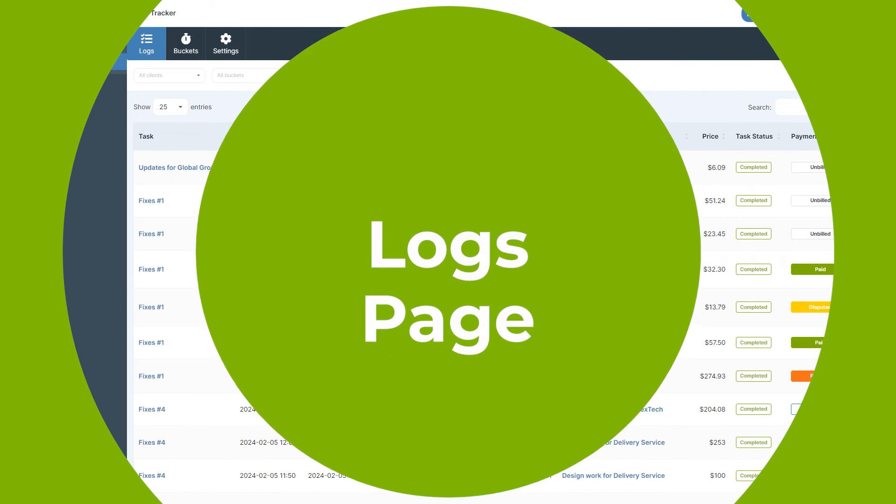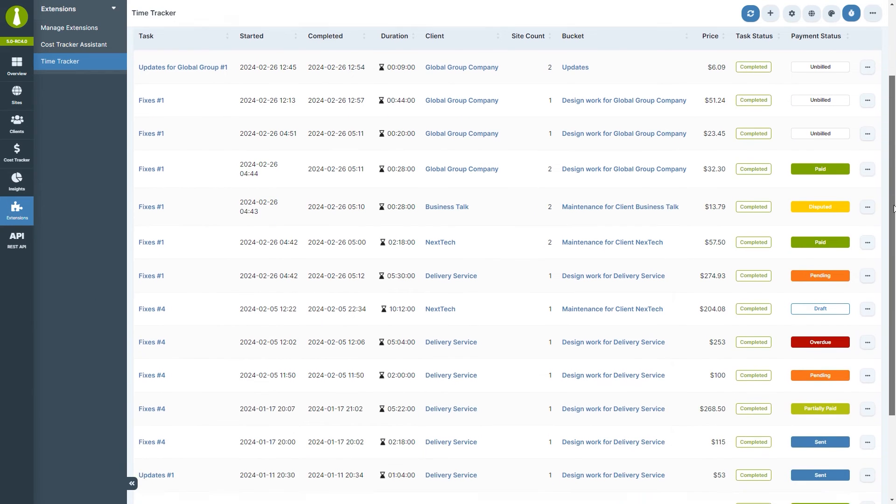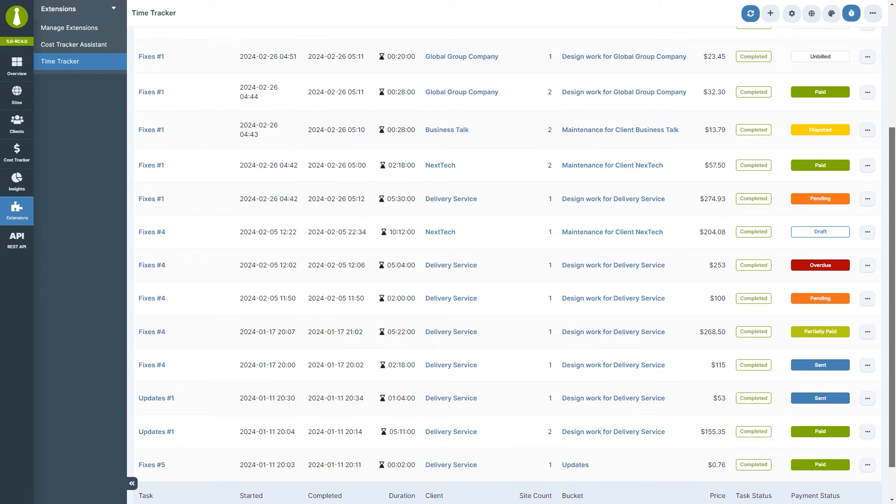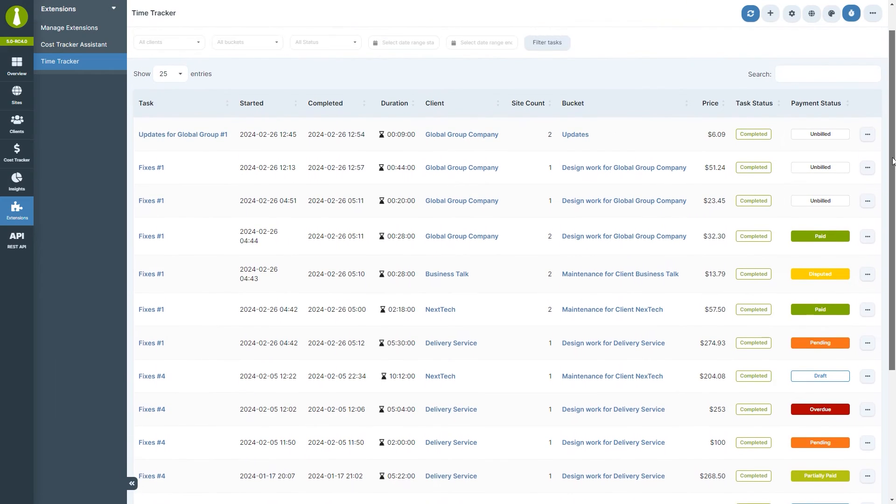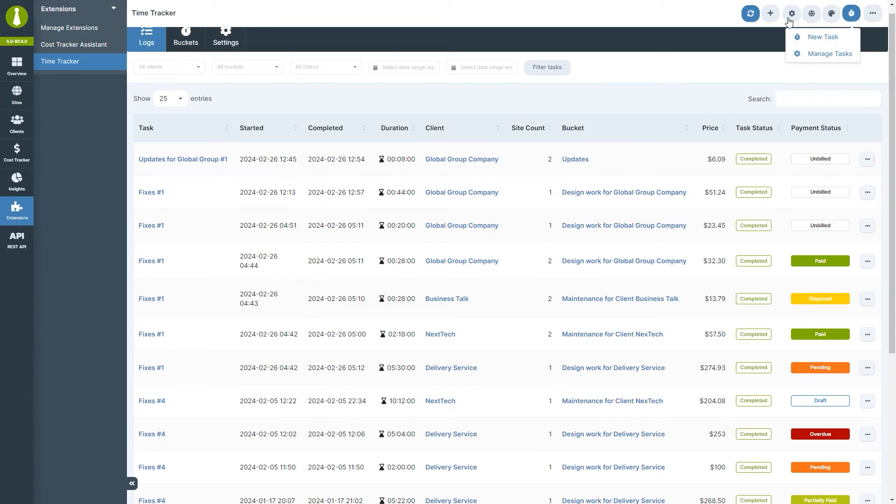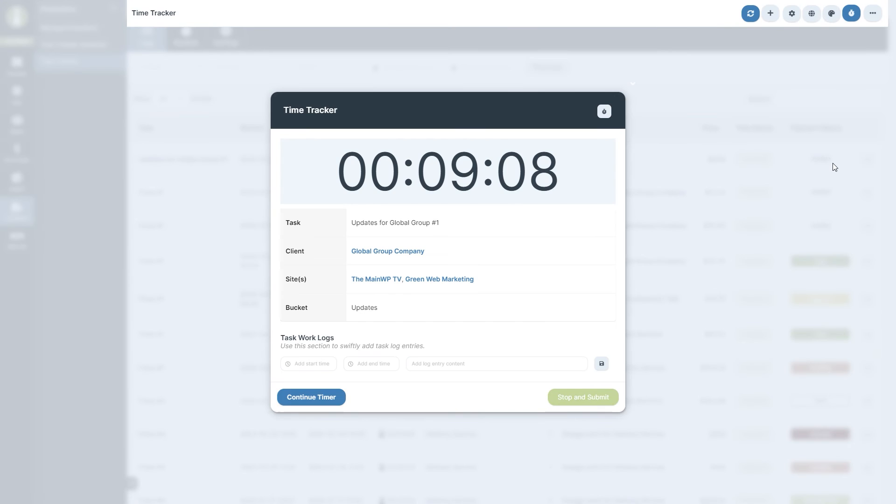For those who need to review task details, edit, or delete a task, it's all manageable from the logs page. Here, you can get an overview of all task-related information. The ellipsis menu contains an action to continue tracking a task. When a task has been stopped, it will no longer be available in the clock icon menu, but you will still be able to continue tracking that task from here.